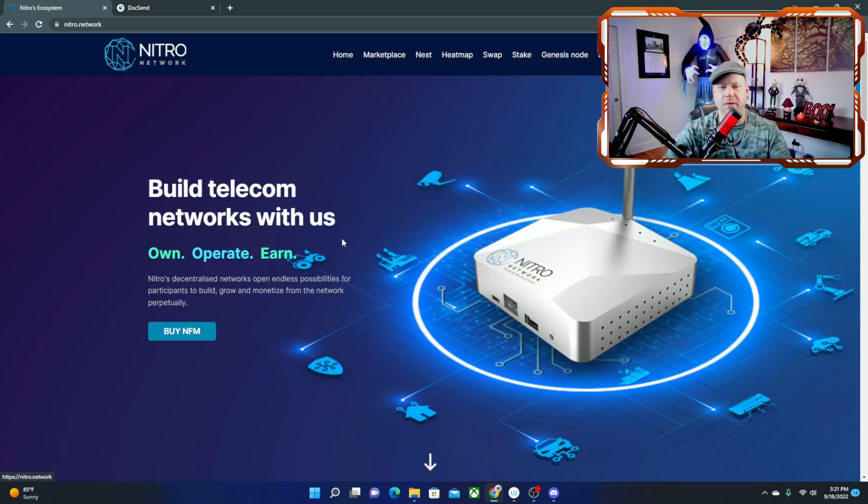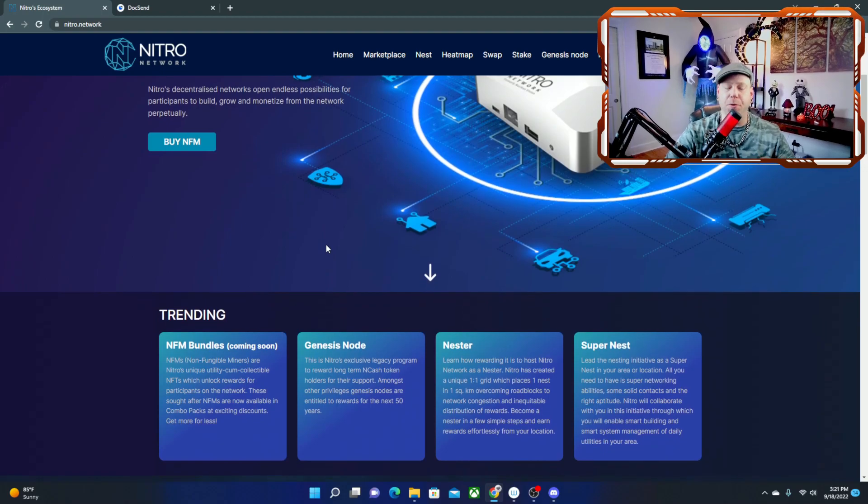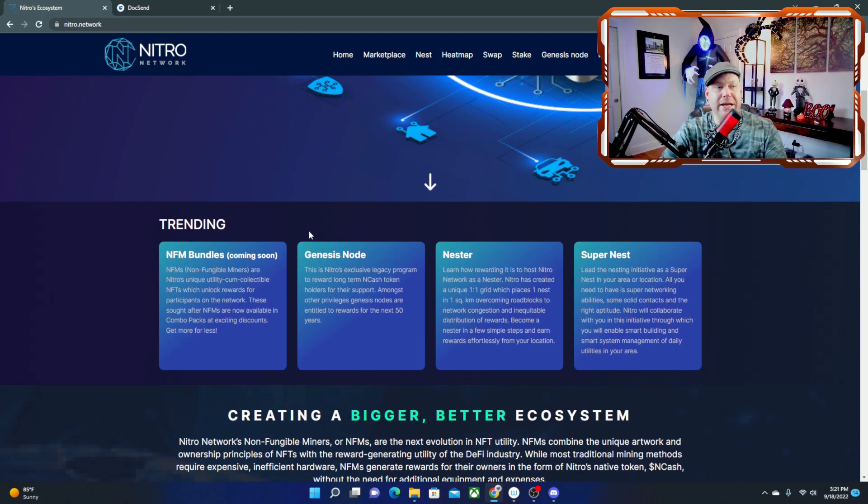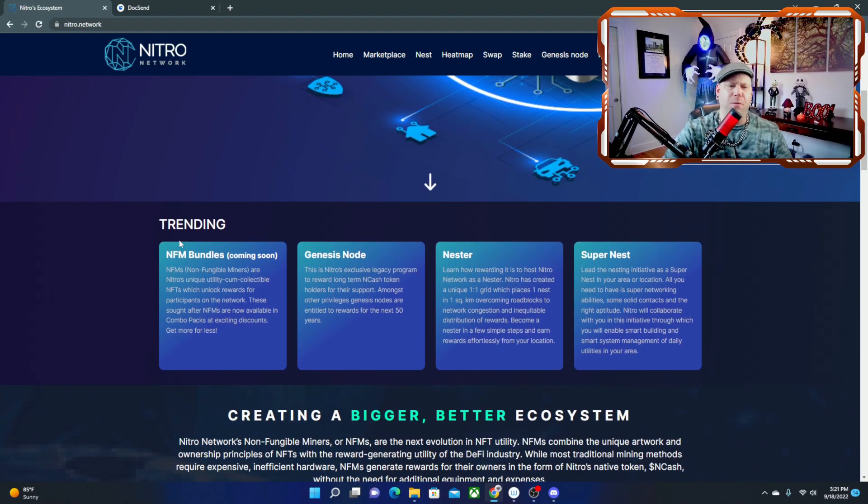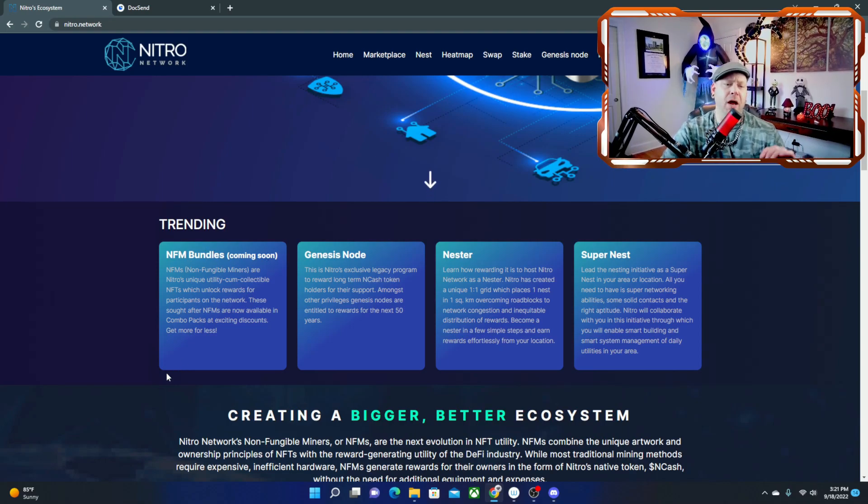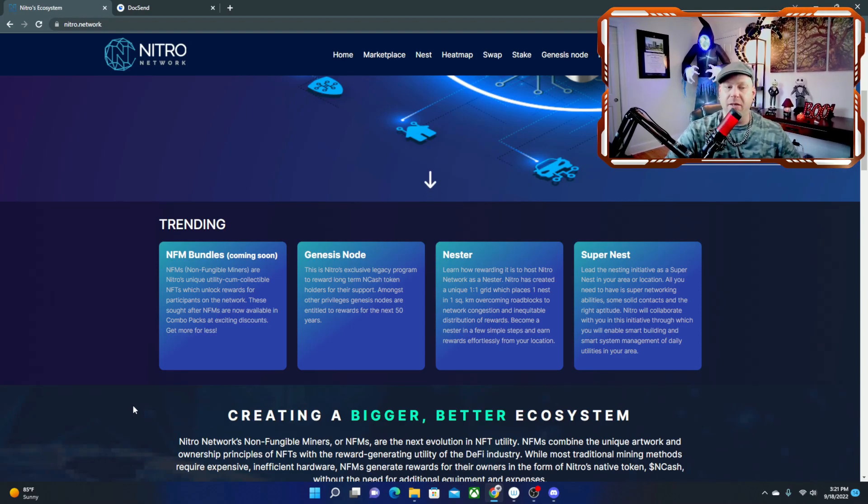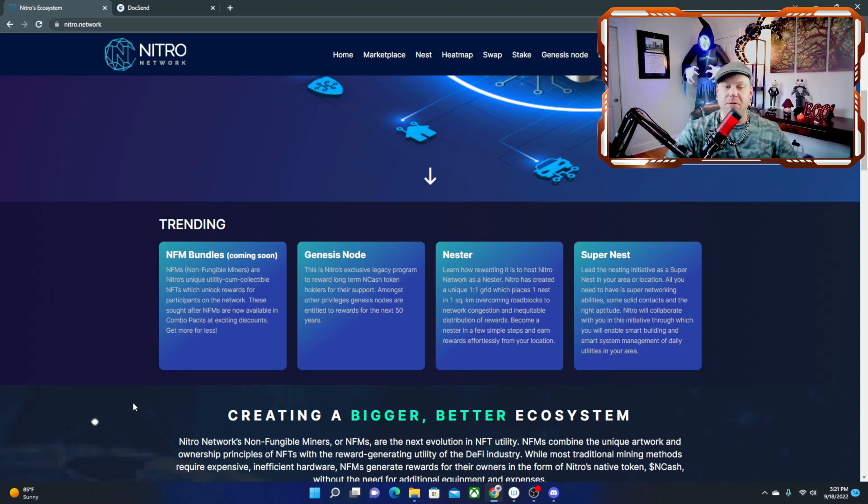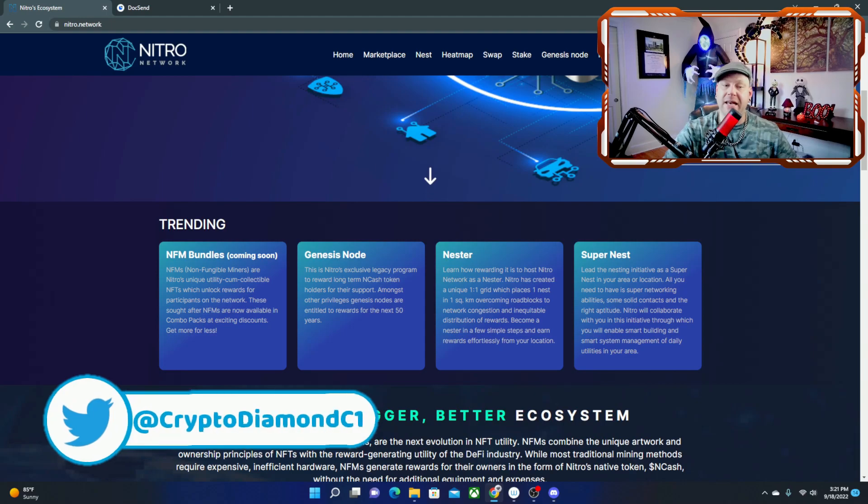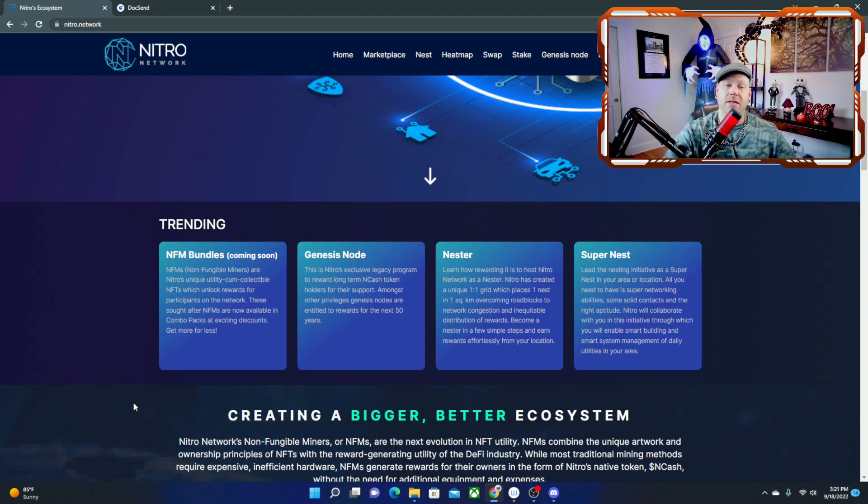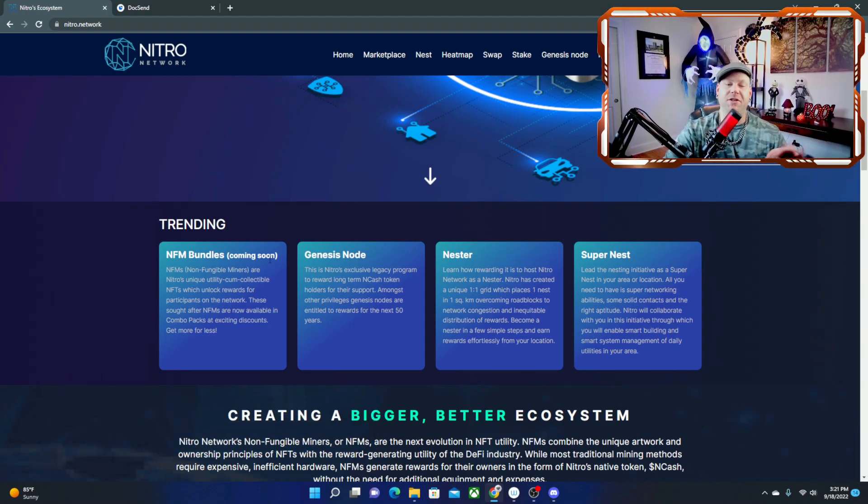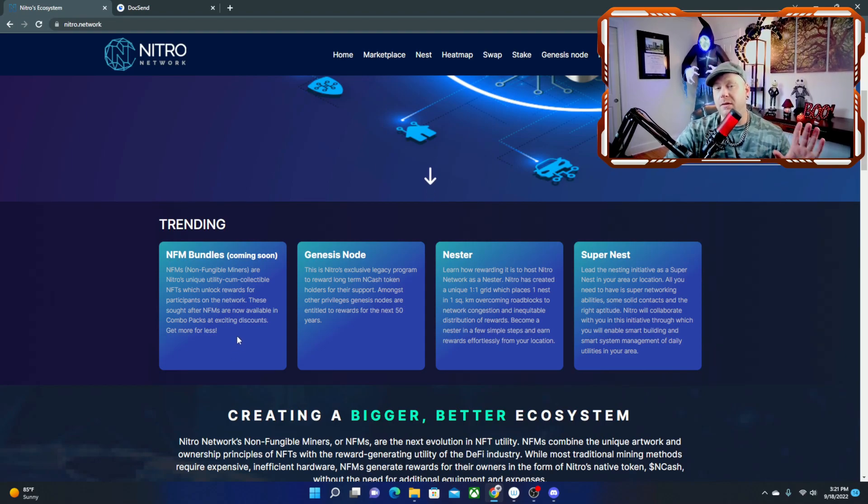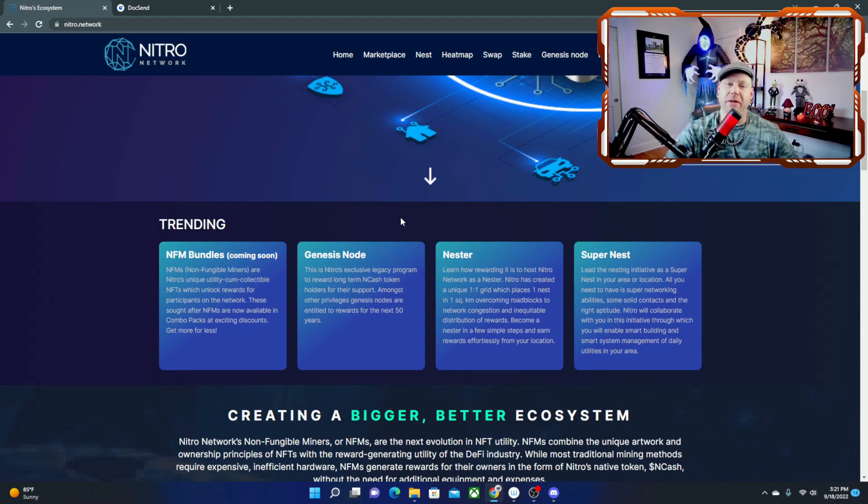Alright so let's go back over to the home page and scroll down a little bit further. So the first thing we're going to see is what's trending on the Nitro Network and it looks like they're about to launch NFM bundles because it does say coming soon. NFMs or the non-fungible miners are Nitro's unique utility collectible NFTs which unlock rewards for participants on the network.